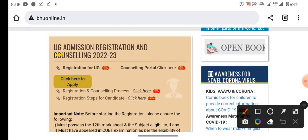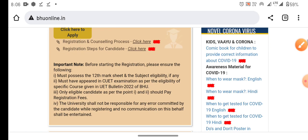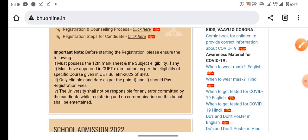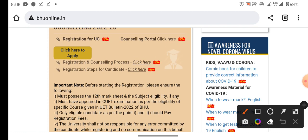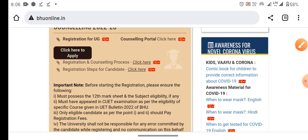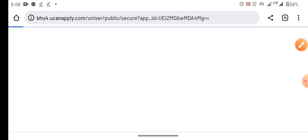UG Admissions Registration and Counseling. Here they have a basic guideline, which you can see below. If you want to apply or participate, you have to click on this link.